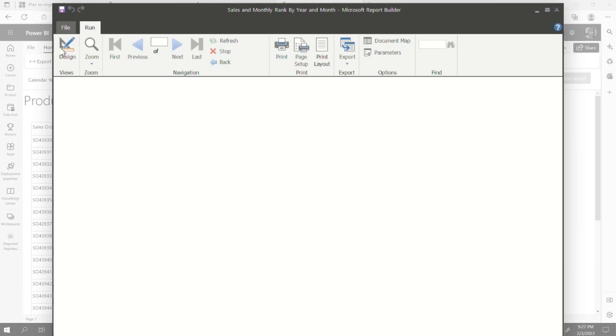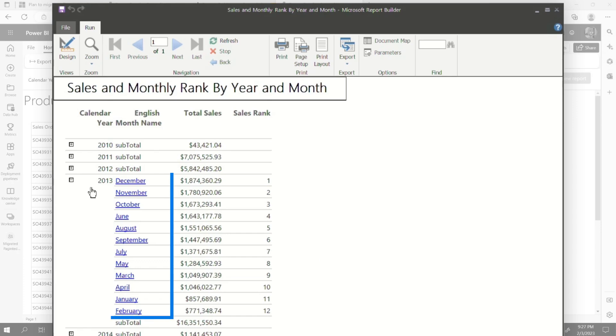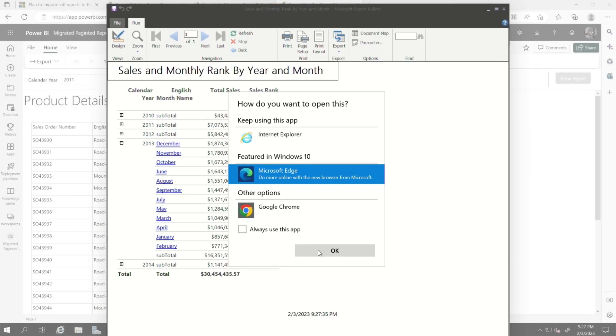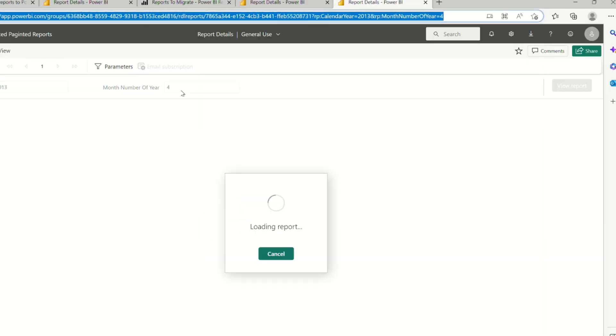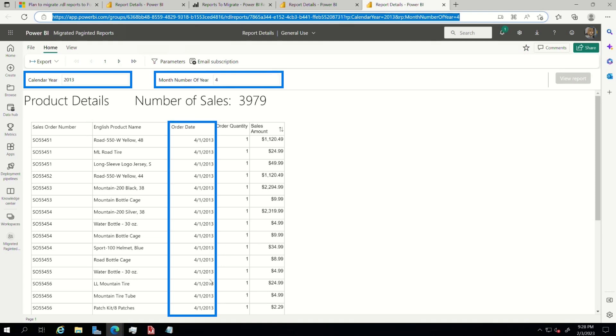Let's run it before we actually try the migration and do a little test. And then I'm going to expand out 2013. You can see my hyperlink and I'm going to click this. Let's open this in Edge. You can see 2013 month of year four. And you'll see my parameters, 2013 month of year four. And it's only returning April, 2013.